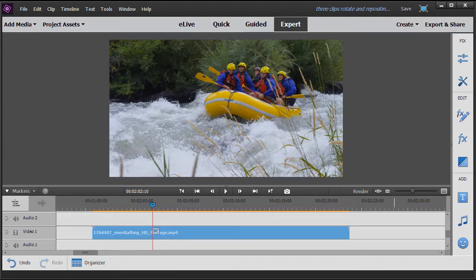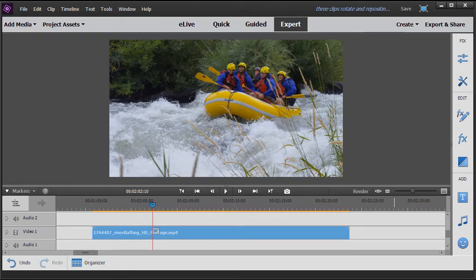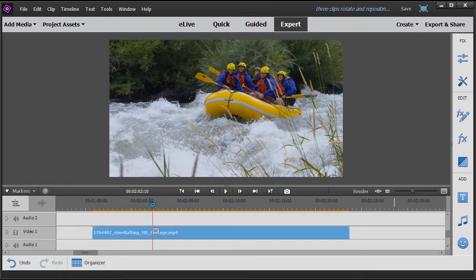In this tutorial in Adobe Premiere Elements 2018, we're going to look at two ways to reposition, scale, and rotate video clips in your project.